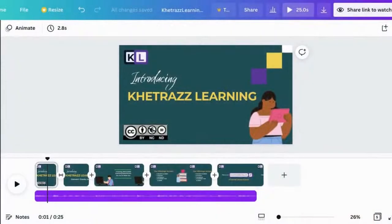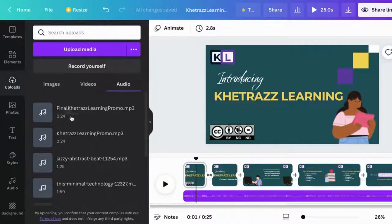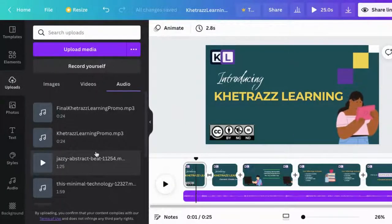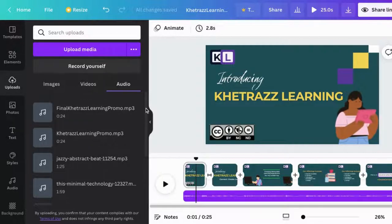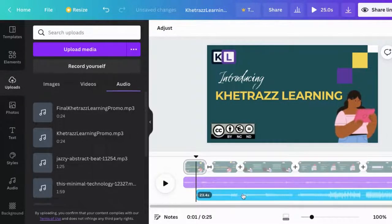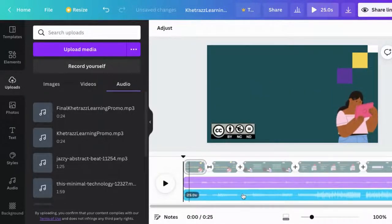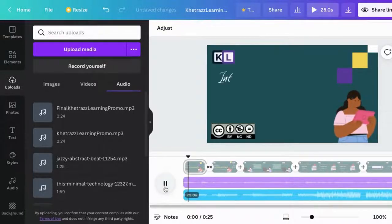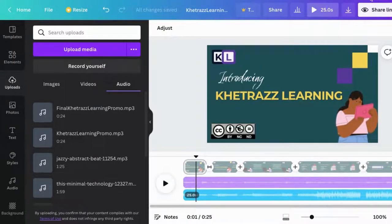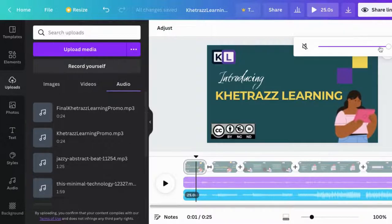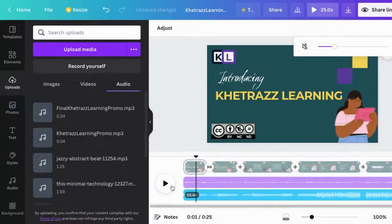You can also add an instrumental to help with the appeal of your video - music that won't distract. Make sure it starts from the beginning, then play them together to check your levels. You don't want the instrumental to overpower the voiceover.